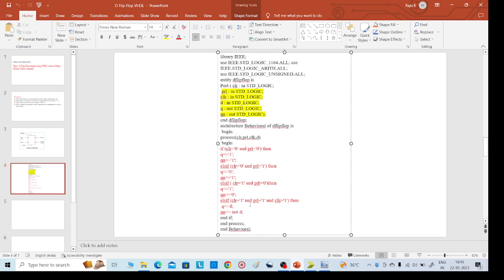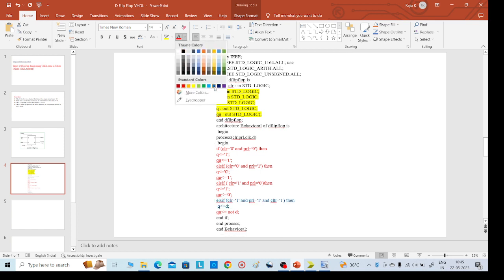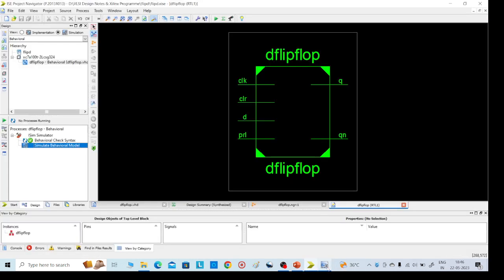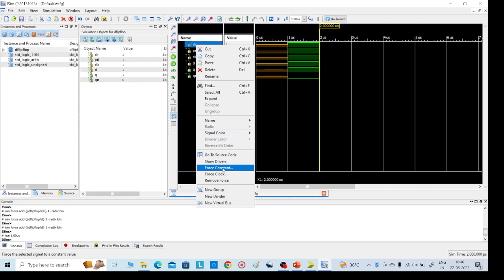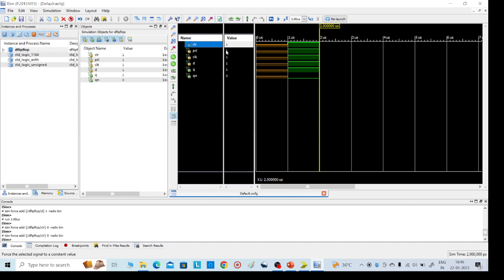So when clear equals 1, we can see this result confirmed. If you want I will show you — the same thing we will get. Let me change one more input condition. I am giving clear equal to 0 this time — Force Constant, 0 — clear equals 0. Apply, OK. And preset equal to 1, Force Constant, 1.